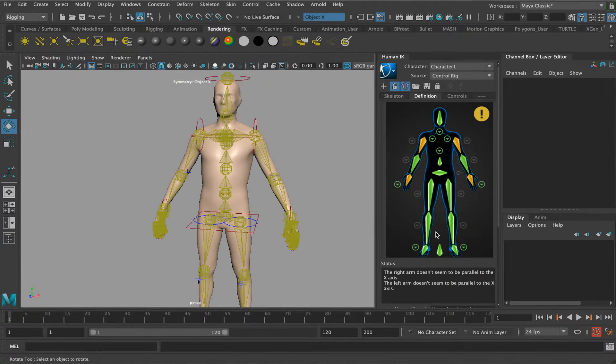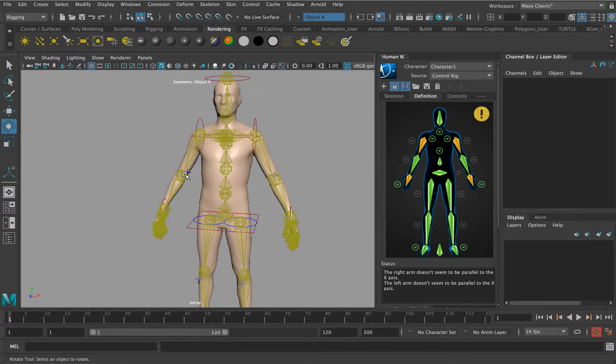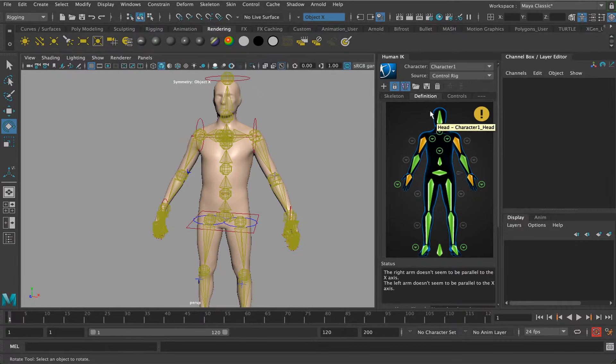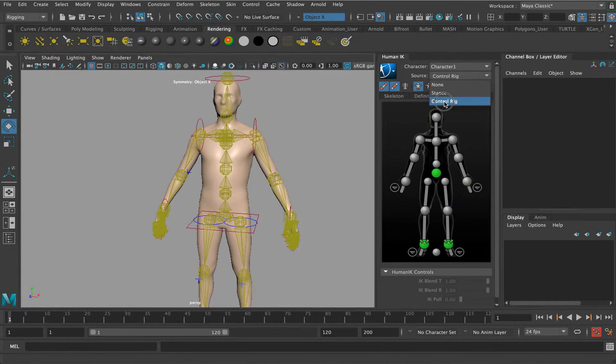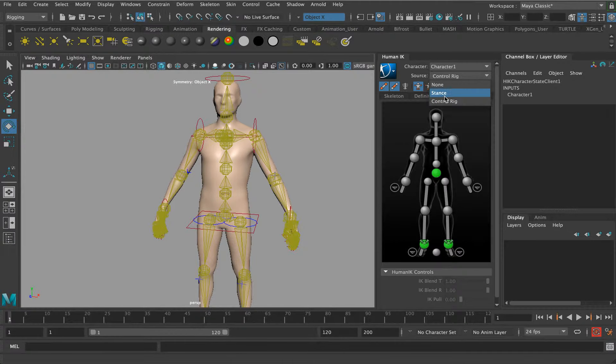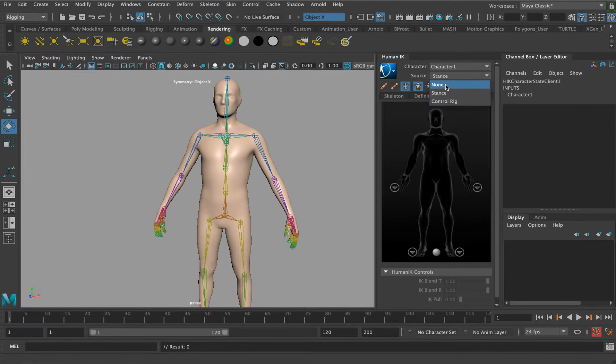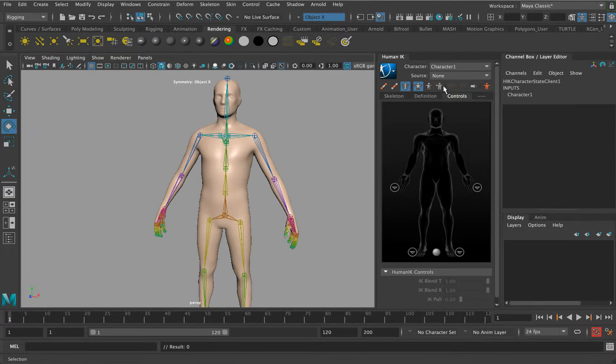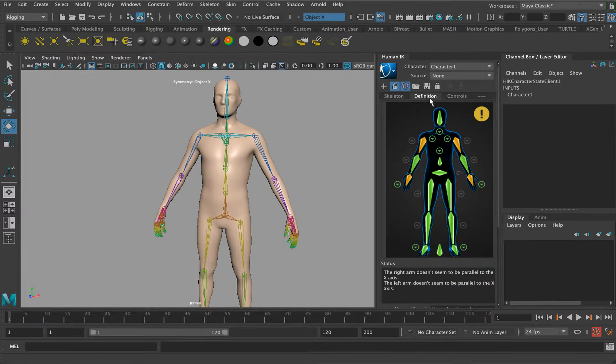In the next video I'm going to look at defining a character definition, which is basically what we've just done with this character rig. We've created a character definition, and this is the definition here. The character is one, it's currently linked to the stance. We can change that from control rig to stance, it'll put it back to just the skeletons, or none, it wouldn't have any controls associated to it.